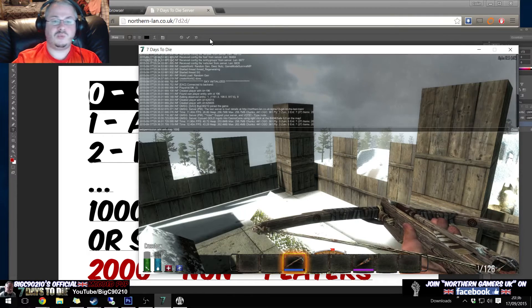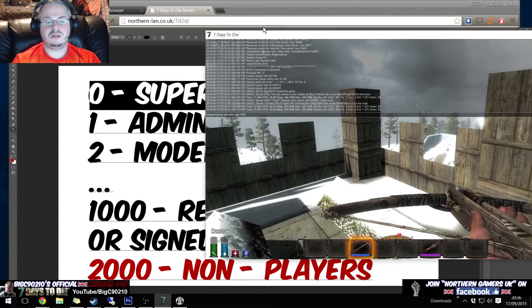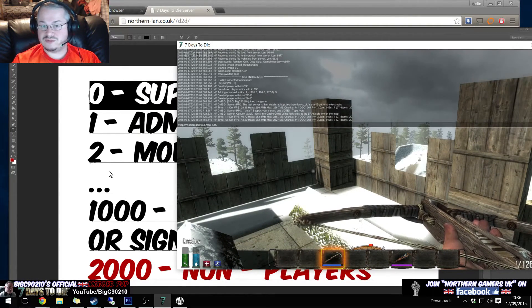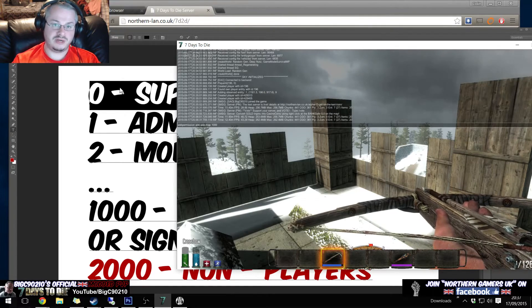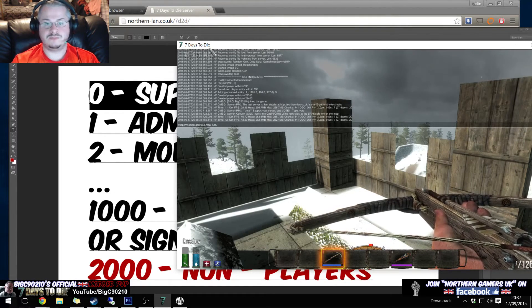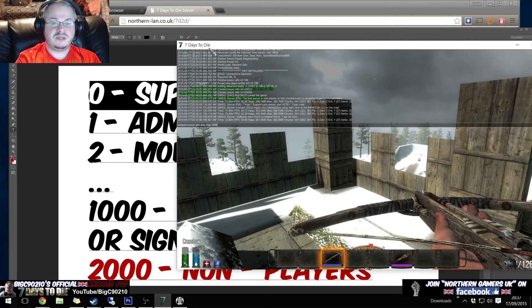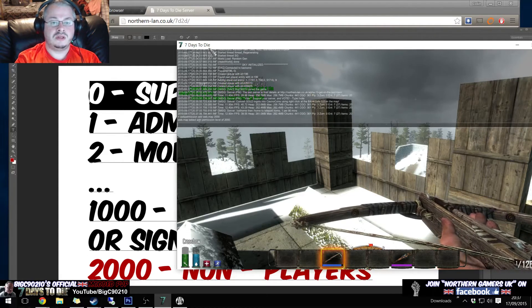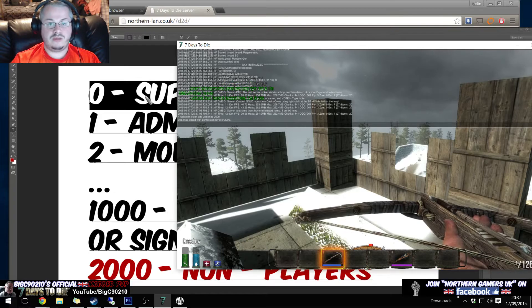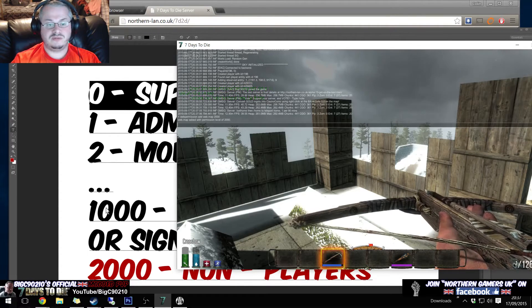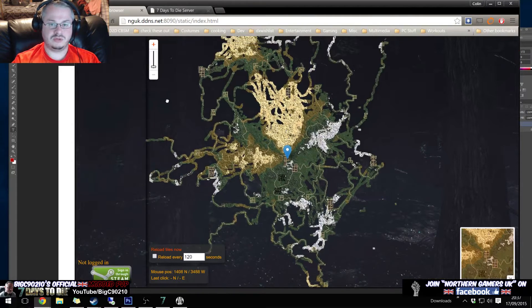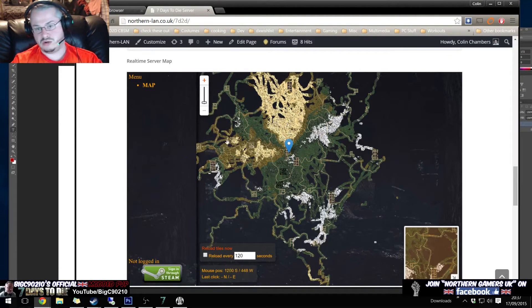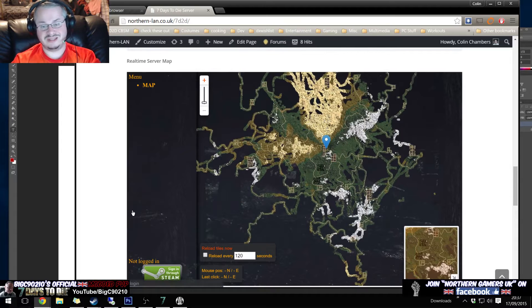If I set it to one thousand, it means normal players who've signed in through Steam on the website and moderators, admins and super admins can see it. If I type in two thousand, there we go, 'web map added with permission level of two thousand,' it means even non-players can see it. And that's what I've done so that anybody can see it on the website without having to sign in.